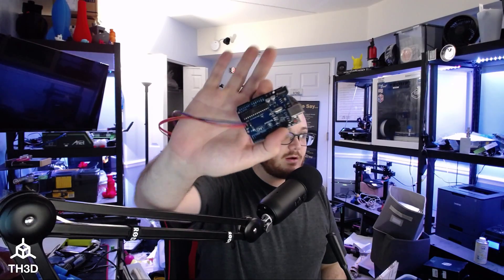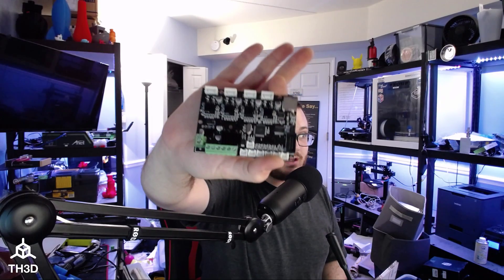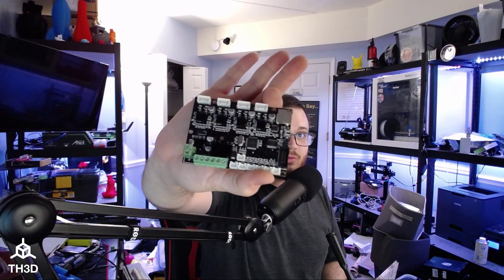This is going to be a very quick video showing you guys how to load your bootloader using an Arduino Uno onto your stock CR10 board.